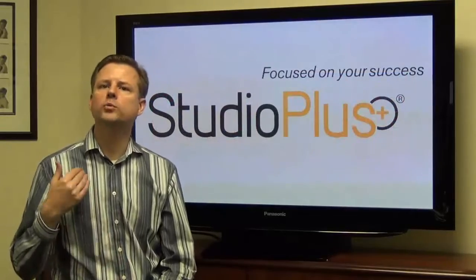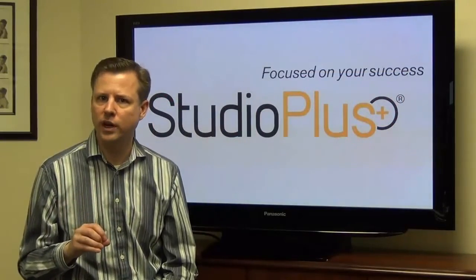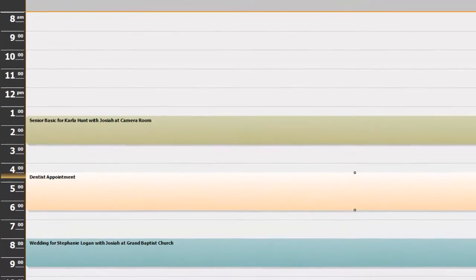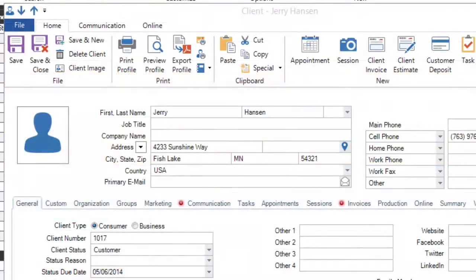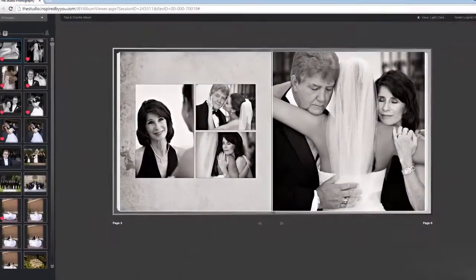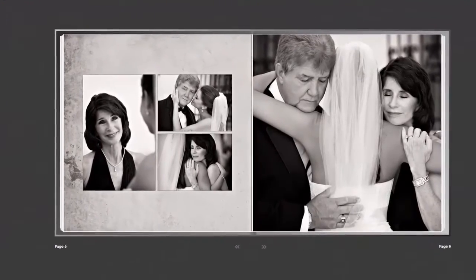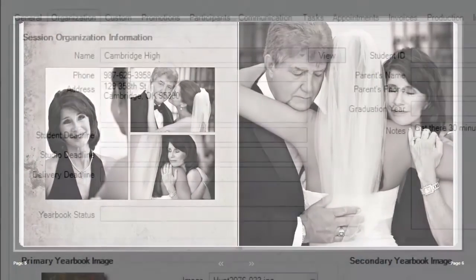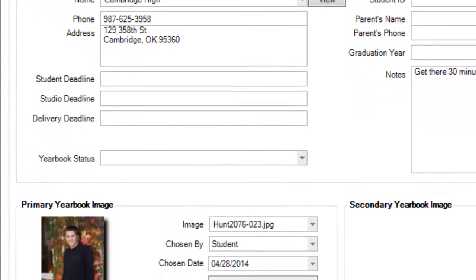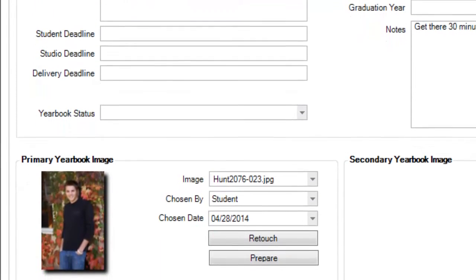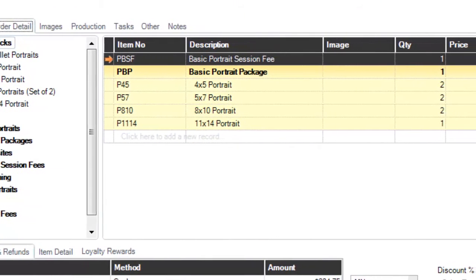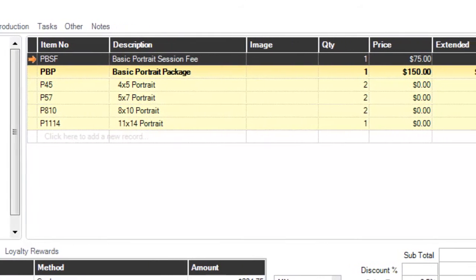Here are some of the most powerful features that you'll gain with Stratus. The ability to track an unlimited number of calendars for employees and resources. Track all your clients, whether they're consumers or other businesses. Track your important wedding information along with online contracts and e-signatures. Track all your high school students, their yearbook selections, and prepare yearbook reports and CDs for the schools. Track all your financial invoices and payments, process credit cards, and integrate with QuickBooks.